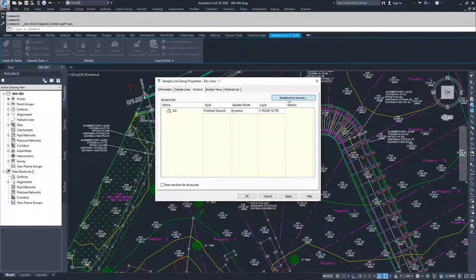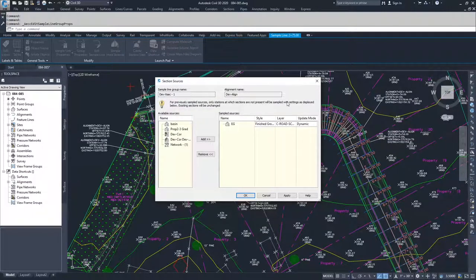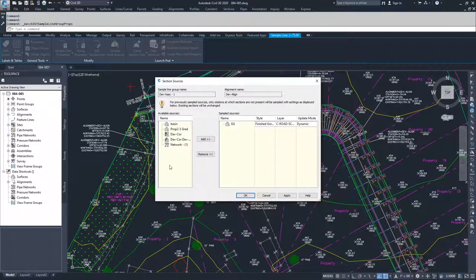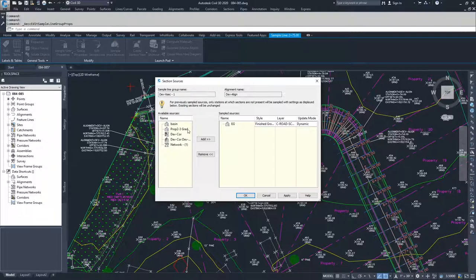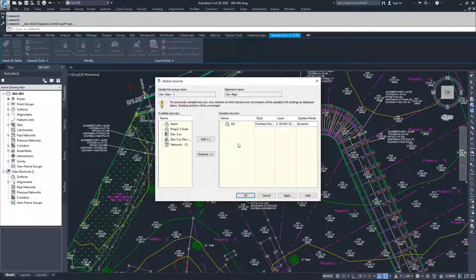If you select sample more sources, you're going to get a window where it's going to have all of the options that are available to you and what's currently being sampled. You can remove things if you don't want them sampled anymore, you can add things if you want to sample them.